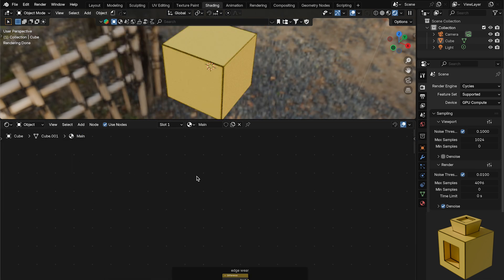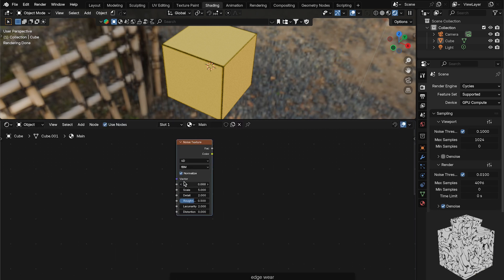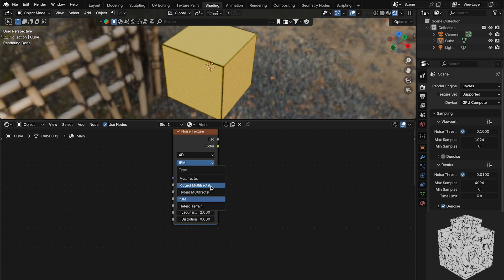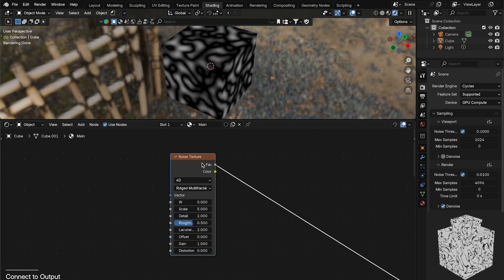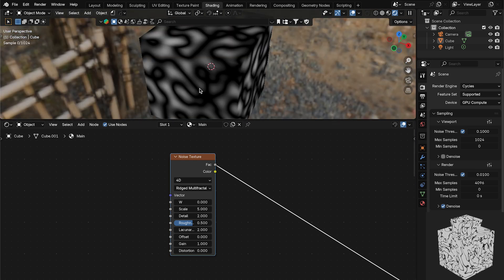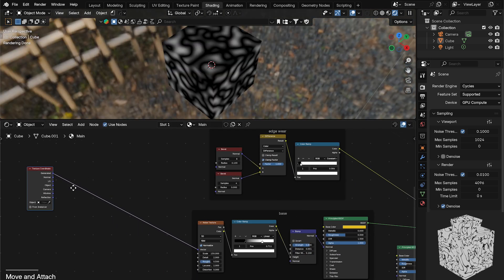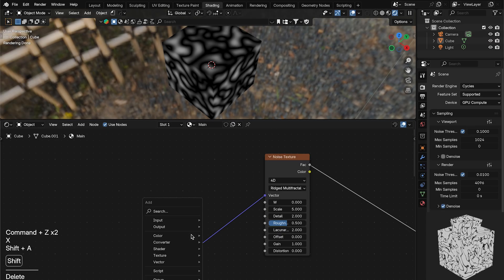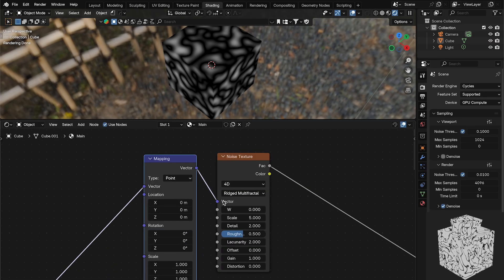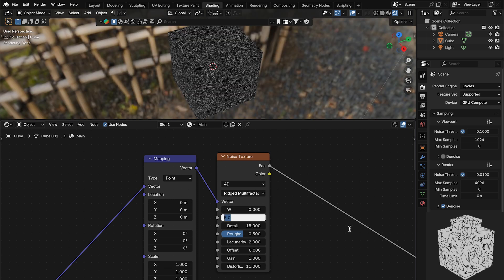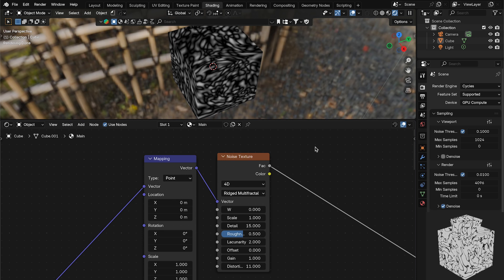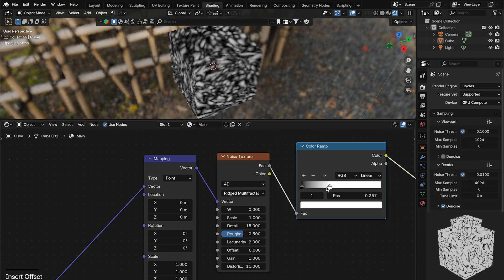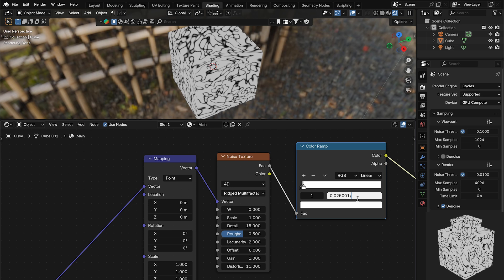Now we want to add scratches — this is the most complicated part. Add a Noise Texture, set it to 4D, then change the type from FBM to Rigid Multifractal. Preview it and you'll see a squiggly texture. Bring out the Texture Coordinate node, plug it into the Noise Texture, and add a Mapping node. Set the Detail to 15 and Distortion to 11, bring the scale to around 1, then add a Color Ramp and crunch the white end down to about 0.02.